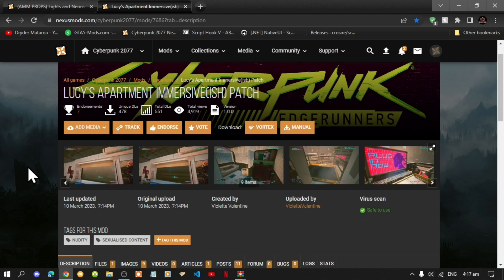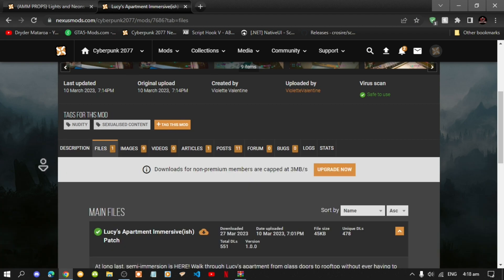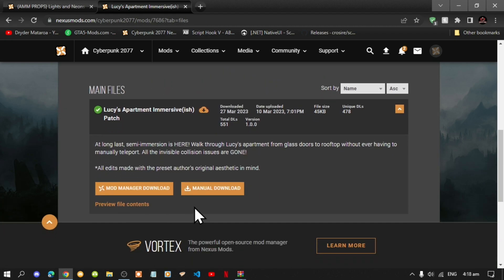This video is all about how to install Lucy's Apartment mod inside your Cyberpunk folder. Make sure that you download and install all of the latest requirements that are inside my description below. If you don't know how to install the requirements, I will leave all of the notes inside my description below, so go check them out before you download this mod.